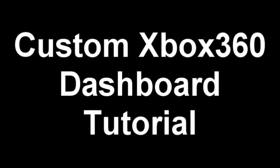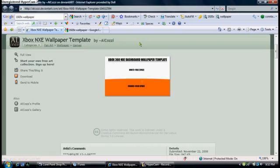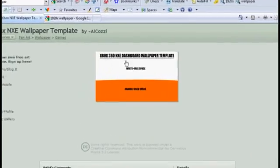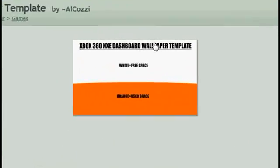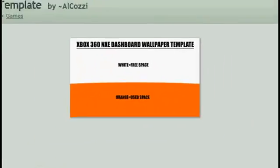Hello, this is MotivatedGnome here and this is my tutorial for a custom Xbox dashboard wallpaper.